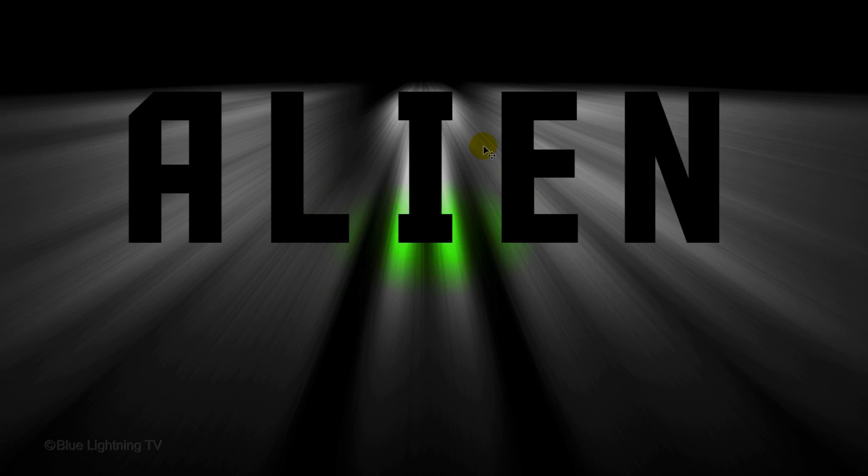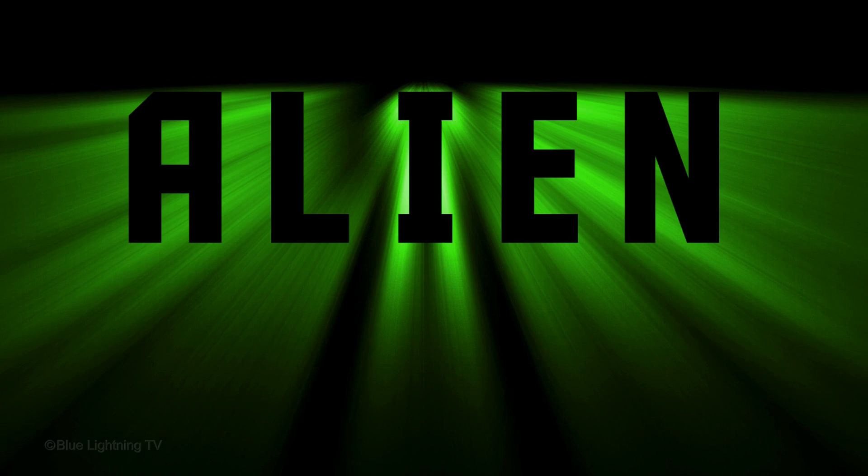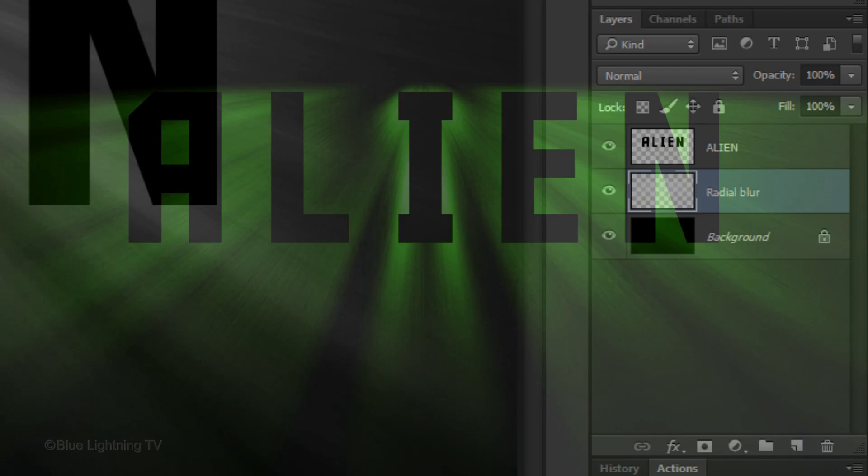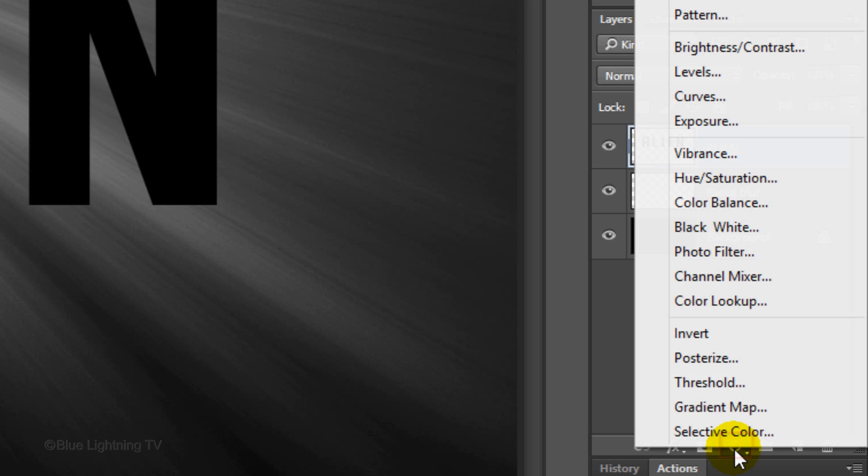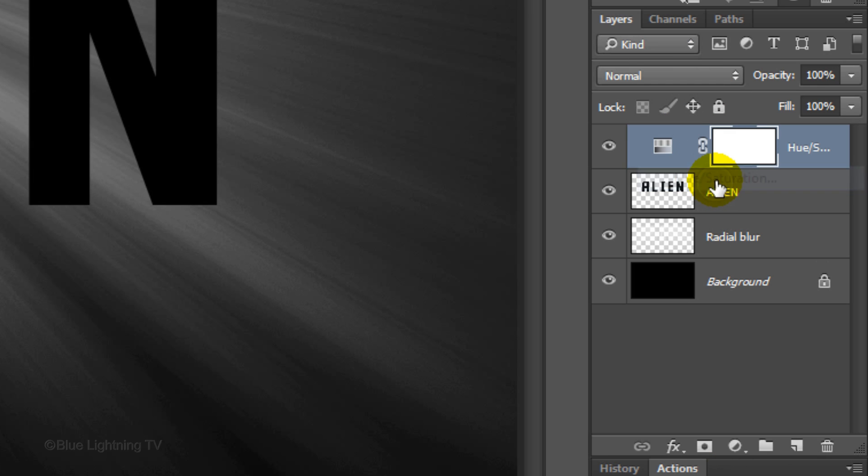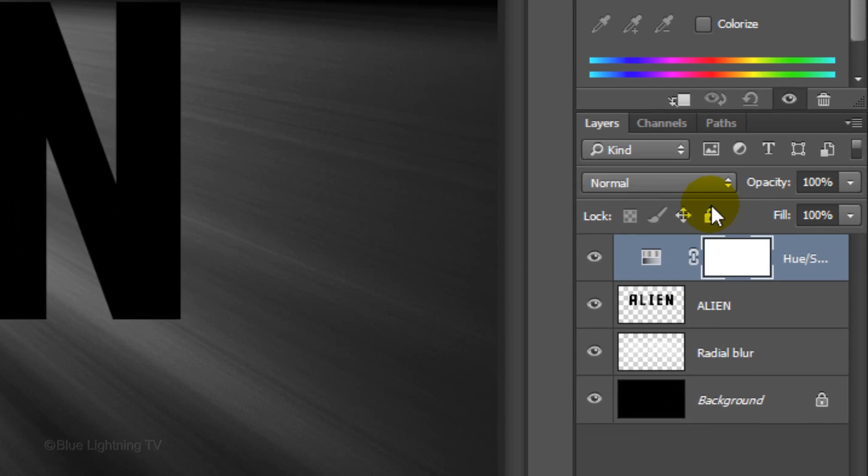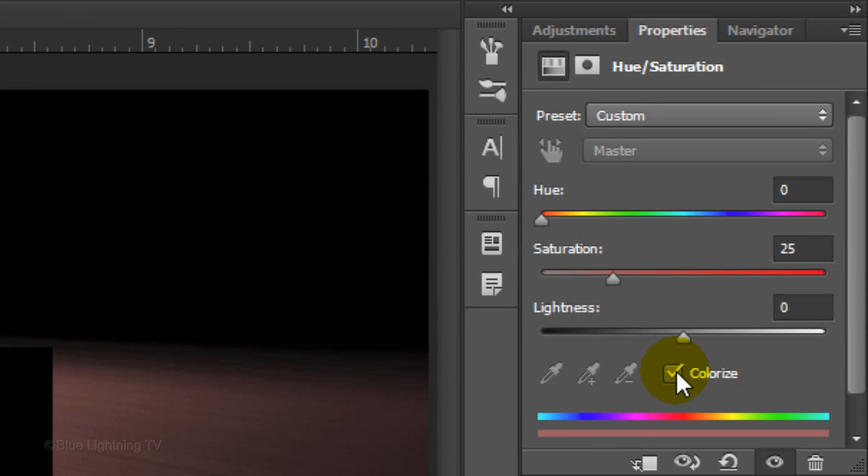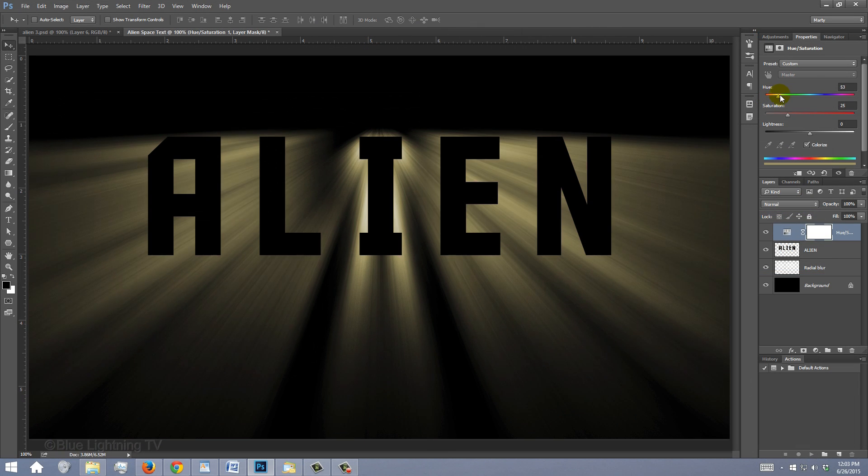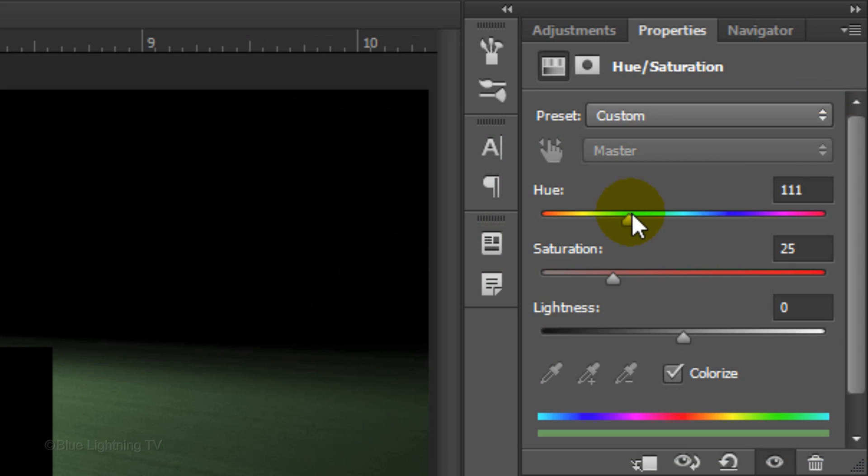Next, we'll brighten and colorize our image. Make your top layer active and click the Adjustment Layer icon. Click Hue Saturation. Check Colorize and drag the Hue slider to a color you like. I'll increase the Saturation to 100%.